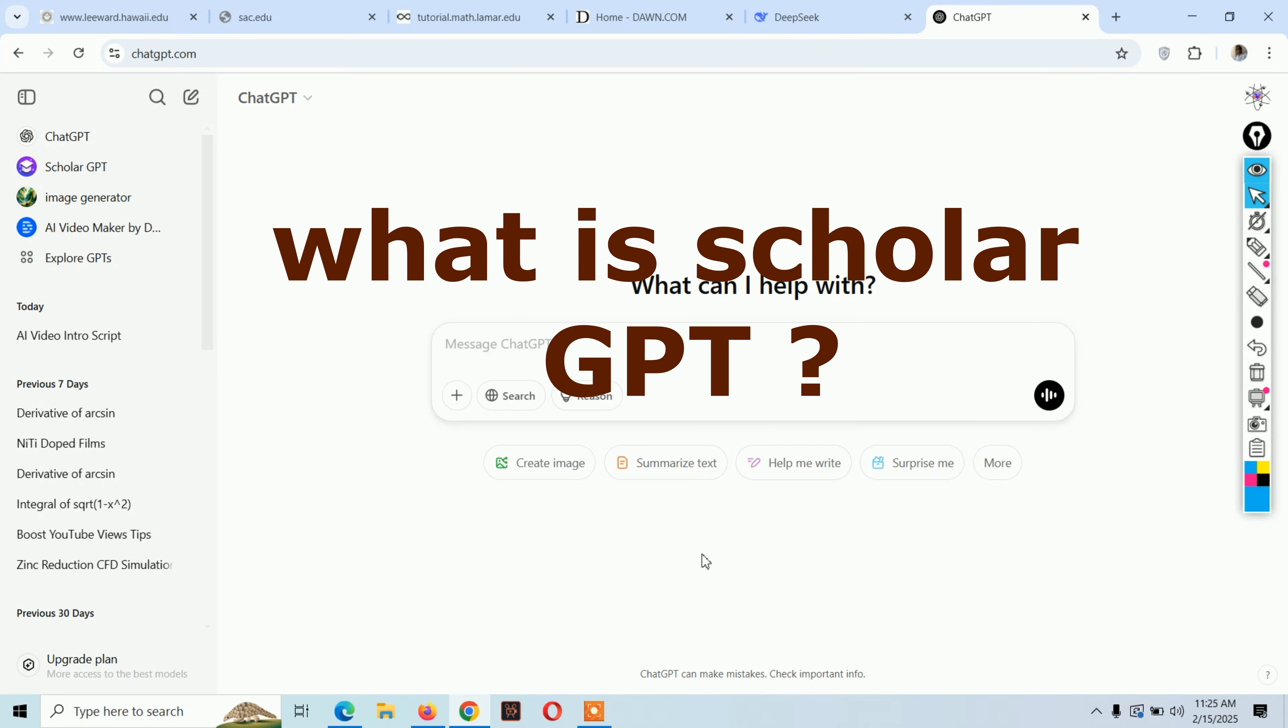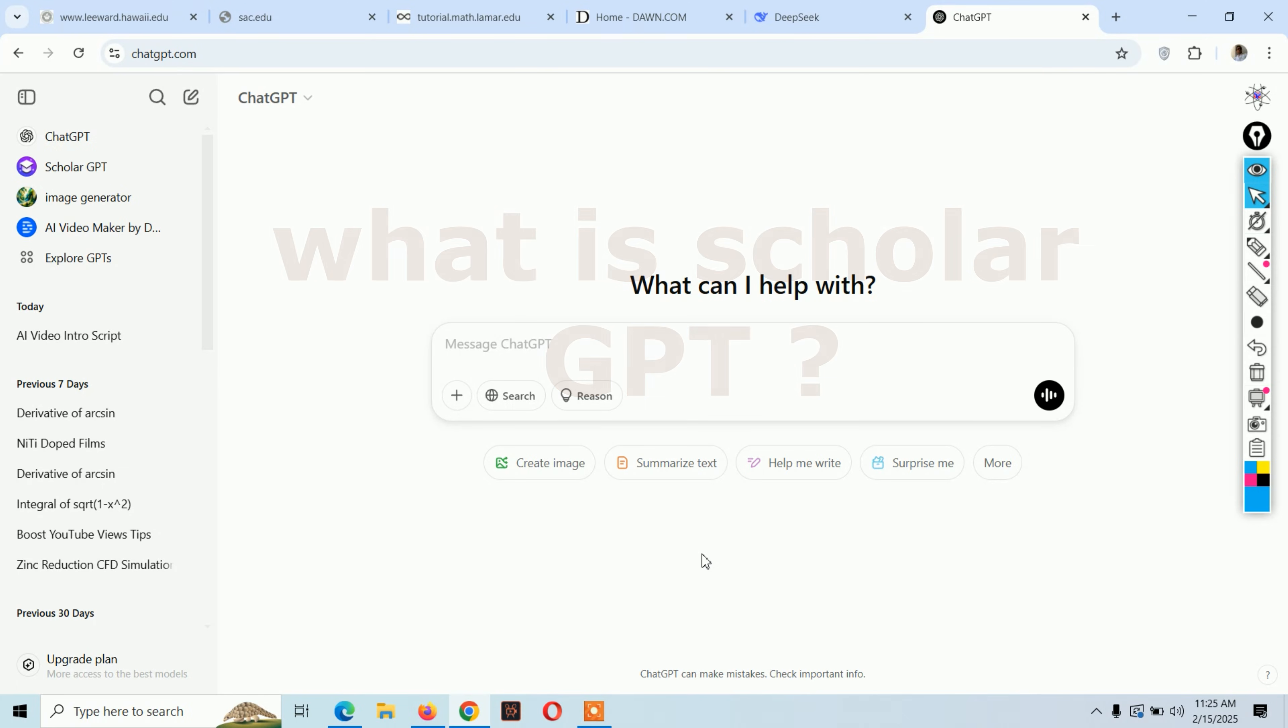Hello viewers, welcome to our channel. Today I'm going to show you a new GPT that is very interesting for researchers and scholars. Before continuing to the topic, kindly click on the like and subscribe button. If you have any questions, you can ask in the comments.